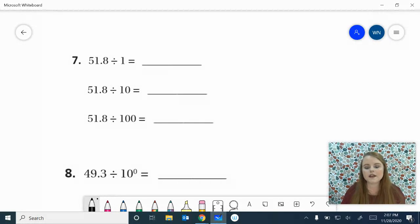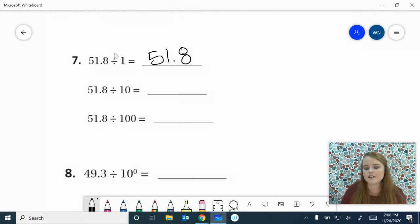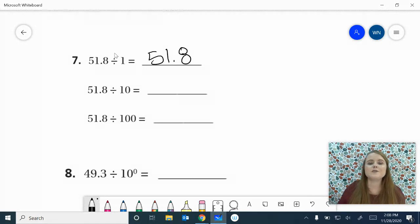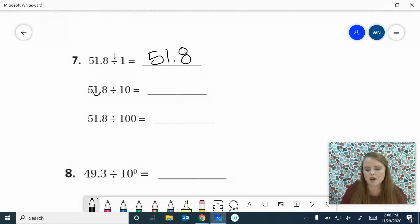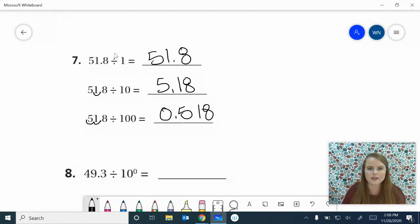Number 7, go work it out. 51 and 8 tenths divided by 1 is going to stay 51 and 8 tenths. 51 and 8 tenths divided by 10 — swoop that decimal point one to the left because we're dividing, which makes it smaller — gives me 5 and 18 hundredths. 51 and 8 tenths divided by 100: swoop twice to the left, that's going to get me 518 thousandths.